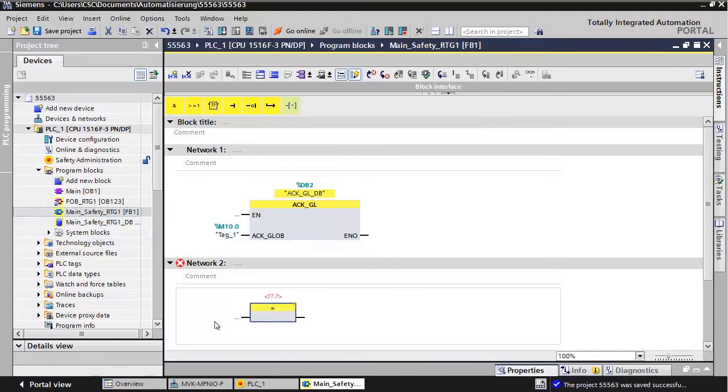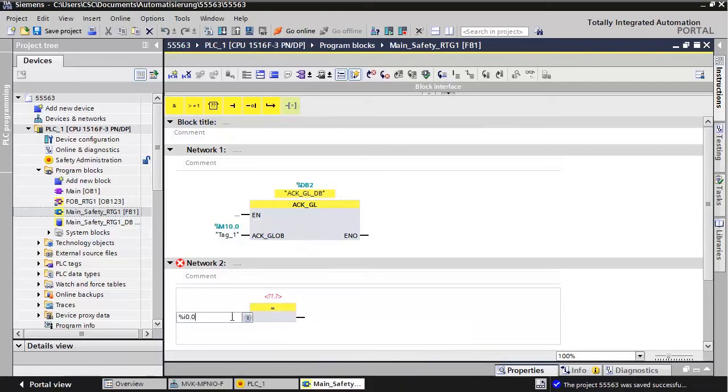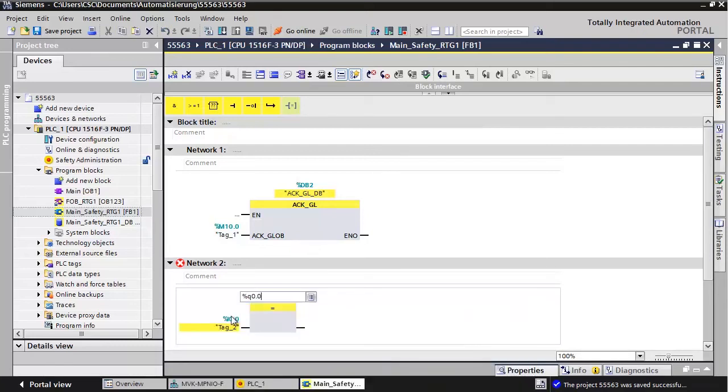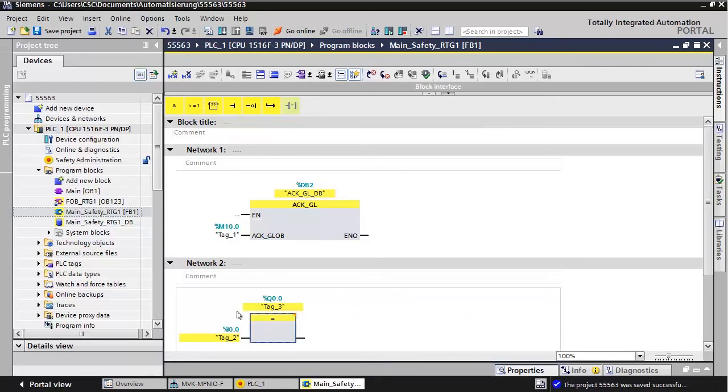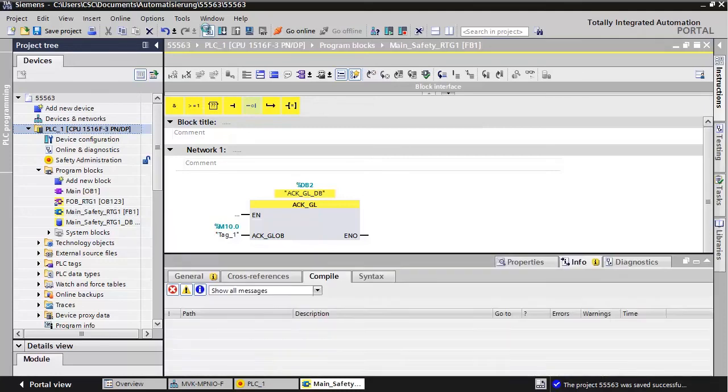Now, just write your safety code. In this example, we will simply copy one safety input to one safety output. Compile the project.